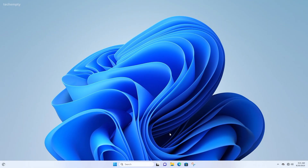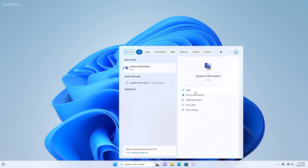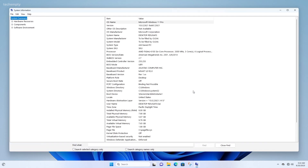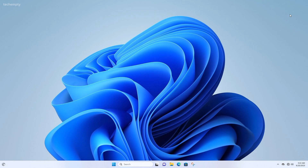First, let's check the status of Secure Boot in Windows 11. To do that, search for System Information and look for Secure Boot. In this case, it was showing No, which means disabled.